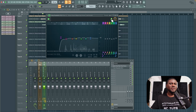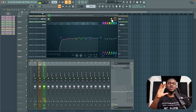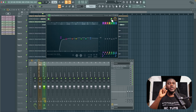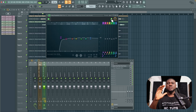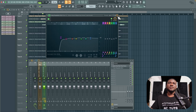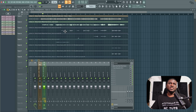You can hear that the EQ has solved a lot of problems, making the vocal sound more clear. The next important step is using a compressor to fix the inconsistency — some parts get really loud and some parts get quiet.